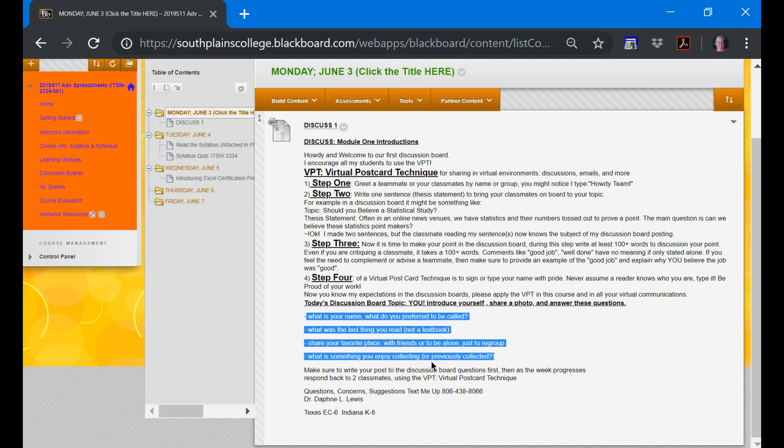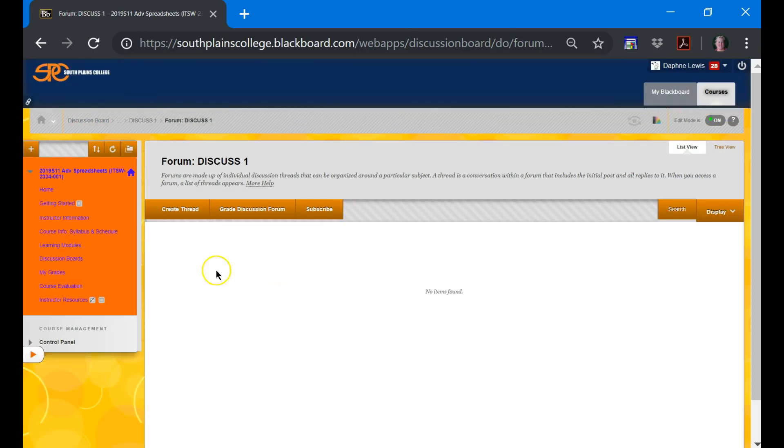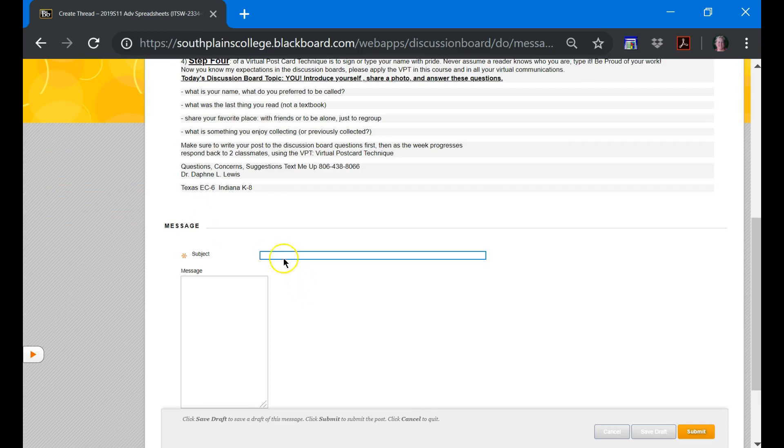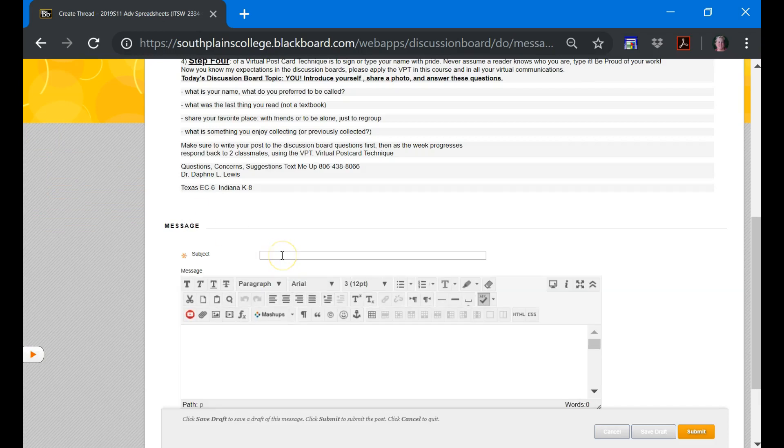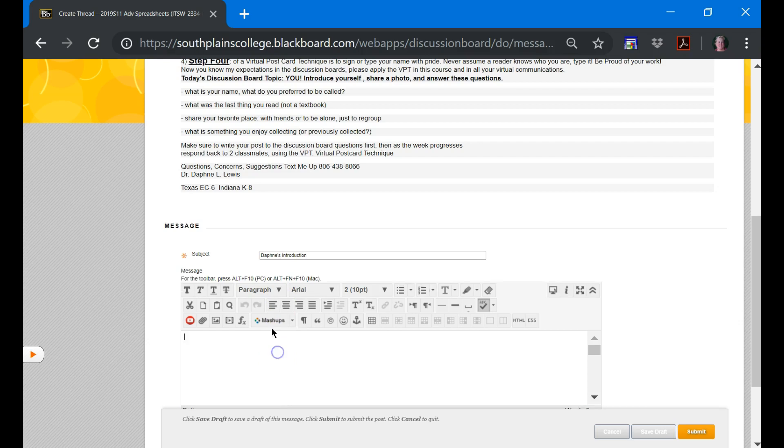Make sure you complete the discussion board. You'll click into discussion one. When you get ready to write, you'll click create thread. And then you'll say, this is Daphne's introduction. And I will write my hundred words here. I'll say hello teammates or hello group. I'll write about myself.